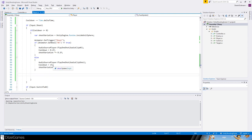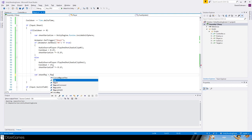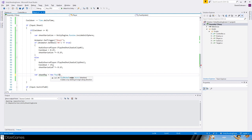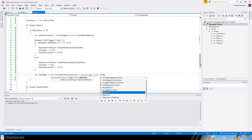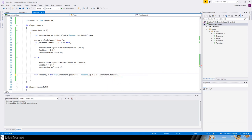Then we need the shoot ray — the actual ray we cast. The origin is transform.position plus Vector3.up — going about 1.5 units up, so one meter and 50 centimeters above the ground is our bullet's start position. Then the direction is transform.forward plus the shoot variation, so our line is not always perfectly straight.